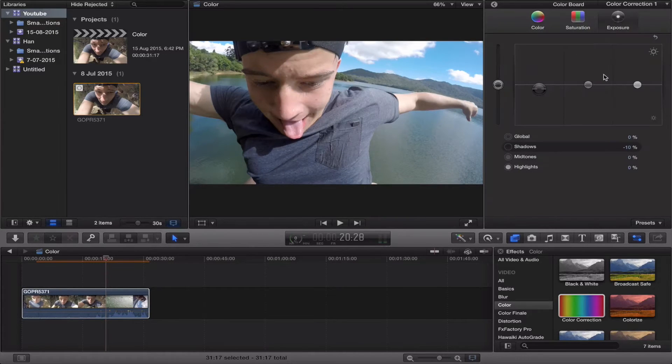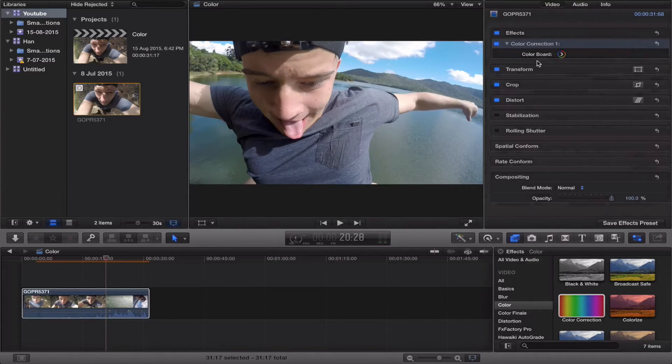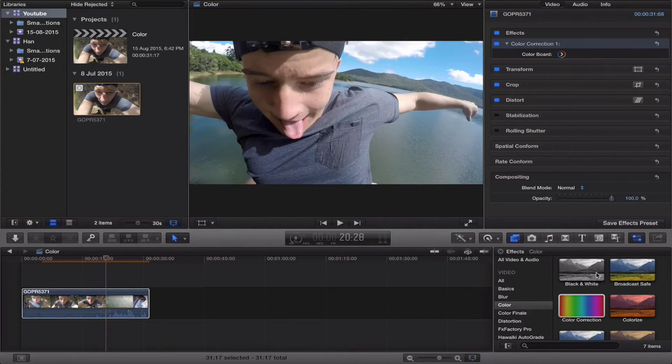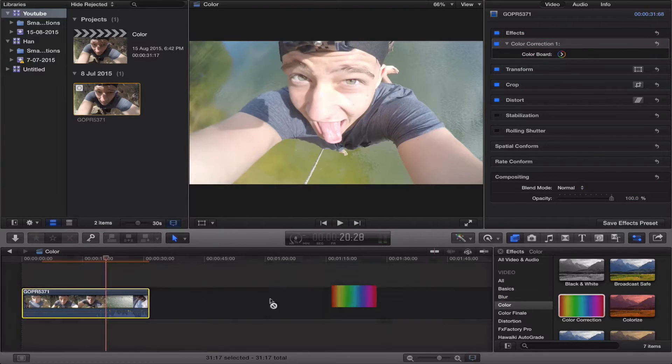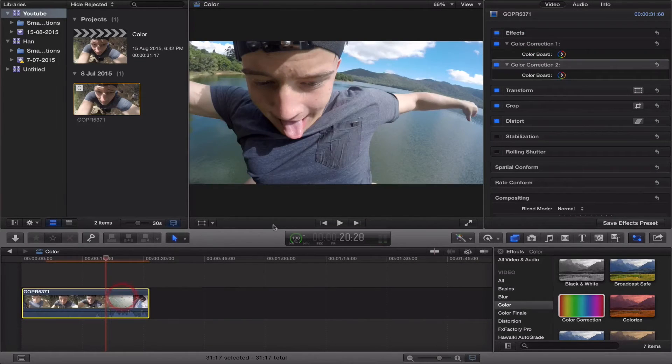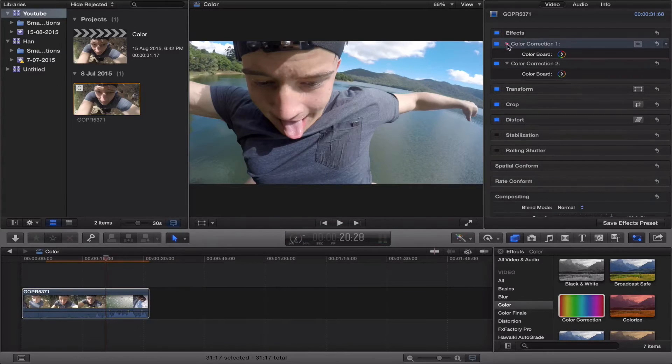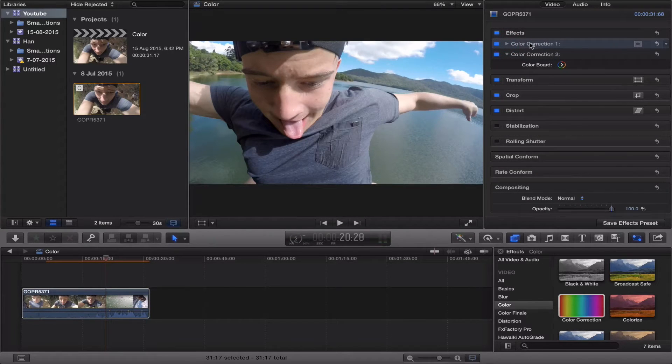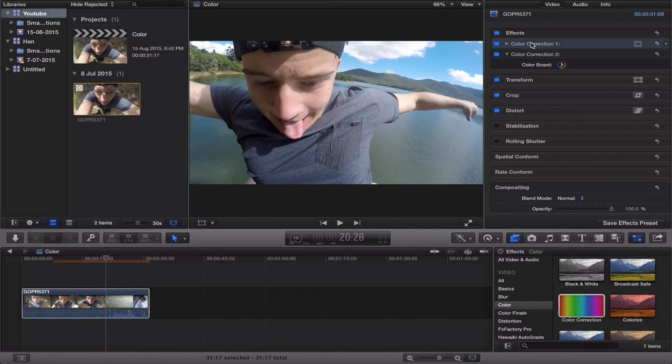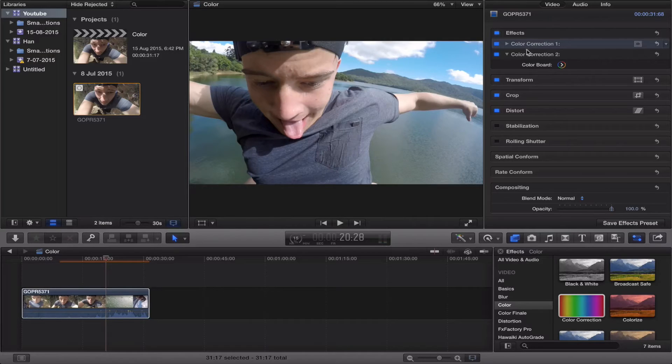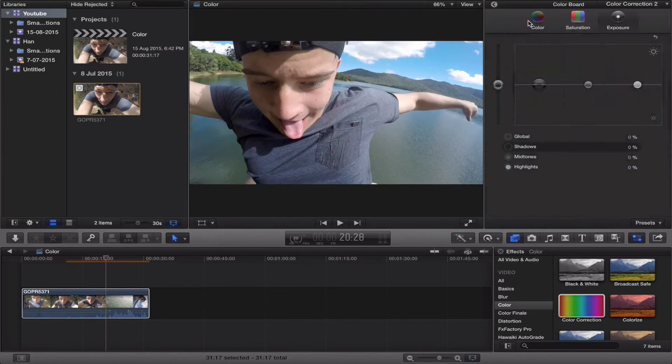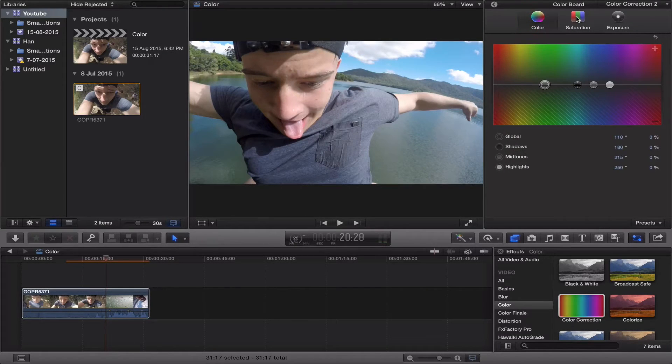Alright, so the second thing you want to do, you just want to add another color correction on top of it. This will give you a new one. You can rename it if you want to, but that's going to be just all about your exposure. And this one here we're going to move straight into color. Don't play with saturation, you need that to one to last.